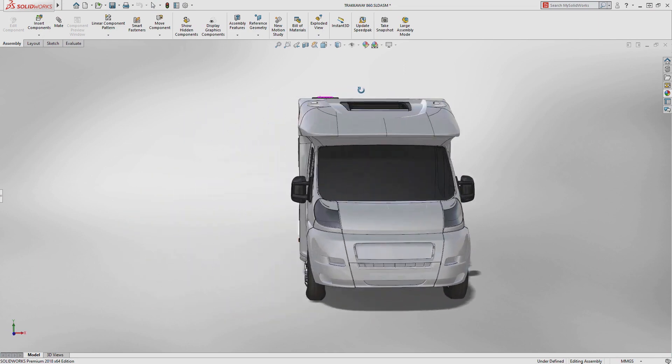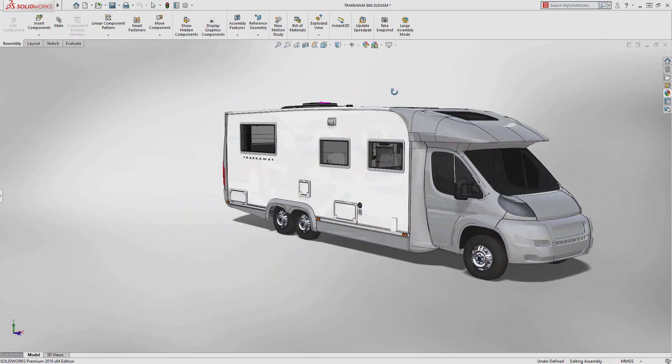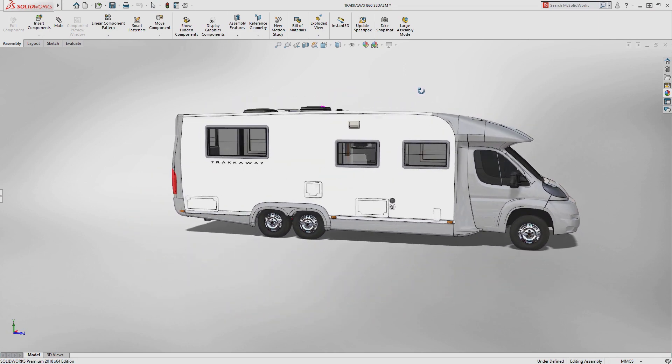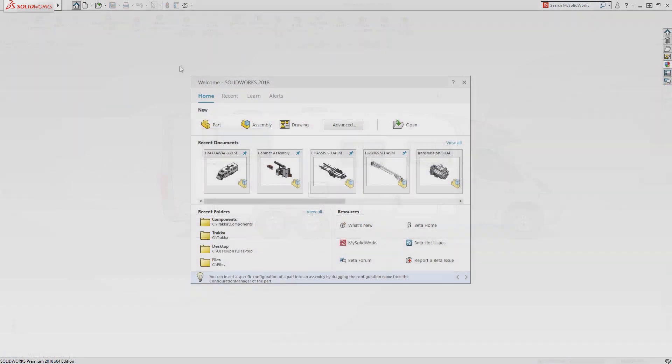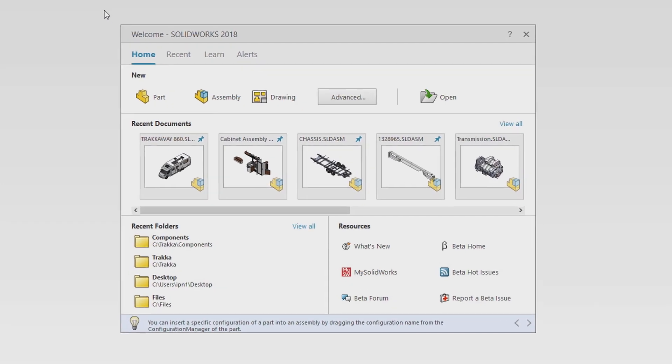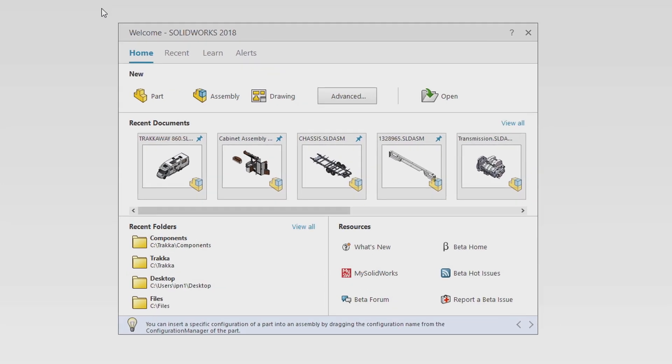User experience has always been a top priority at SOLIDWORKS. Starting SOLIDWORKS 2018 displays a new welcome screen.